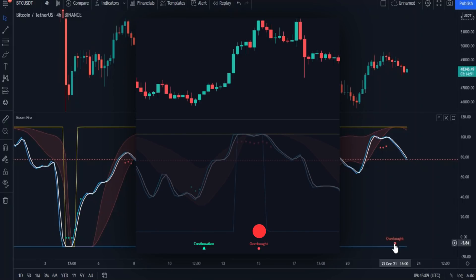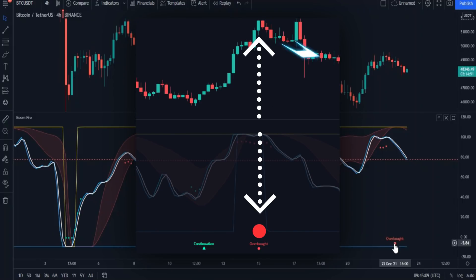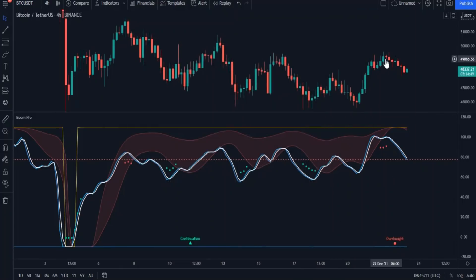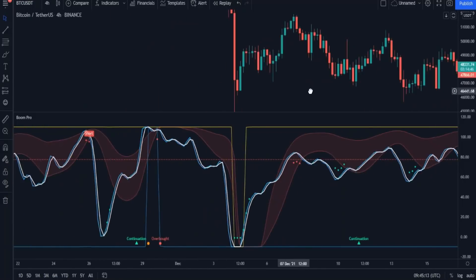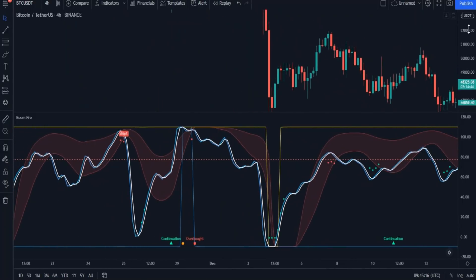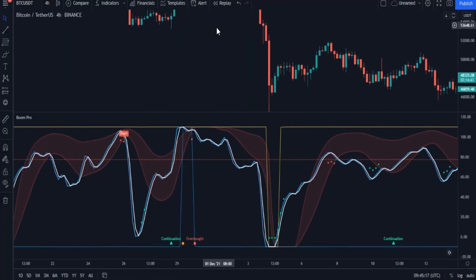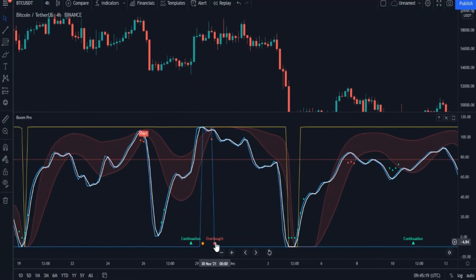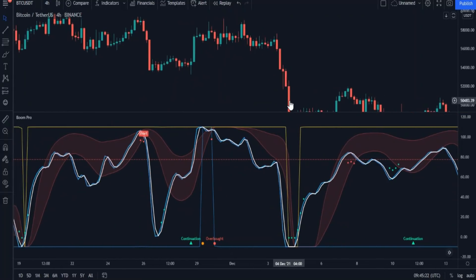As for the red dot, it is considered an exit or pause point — it means that selling pressure has risen and it can be used to confirm the exit point. Let's look for some examples on the chart.